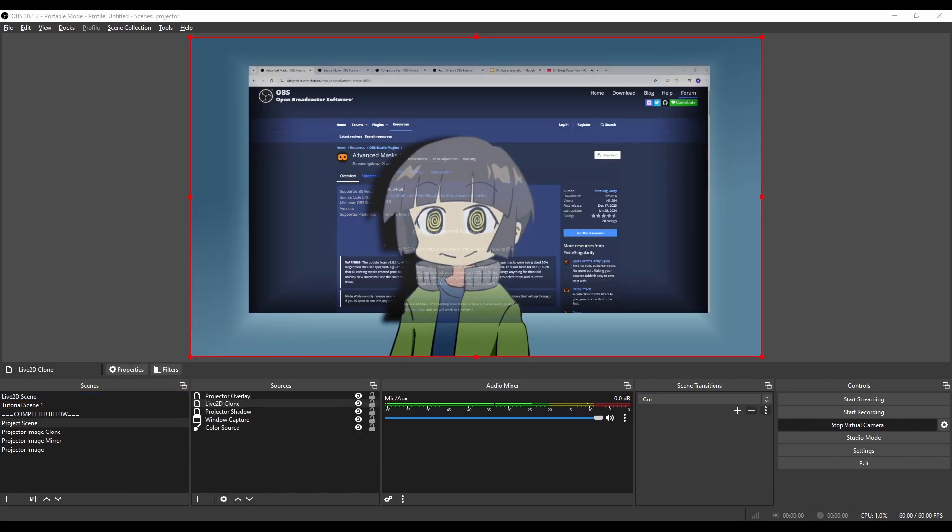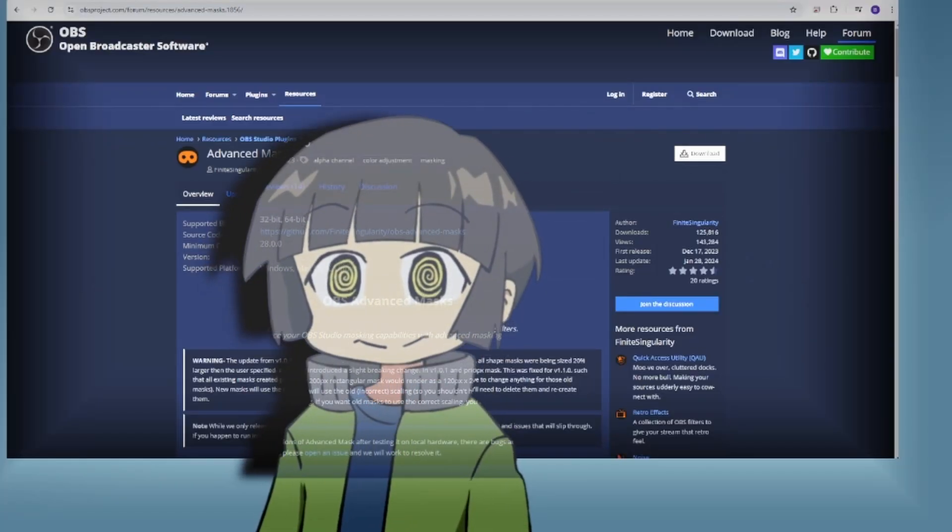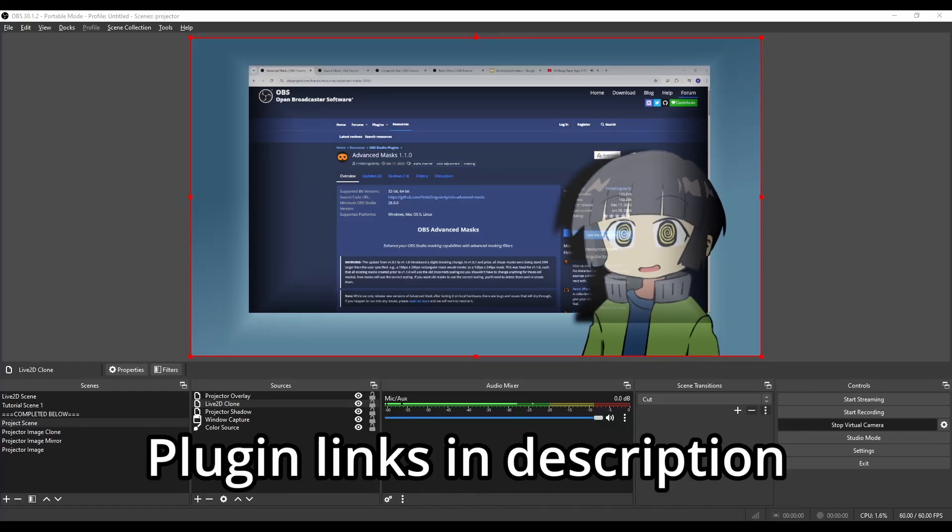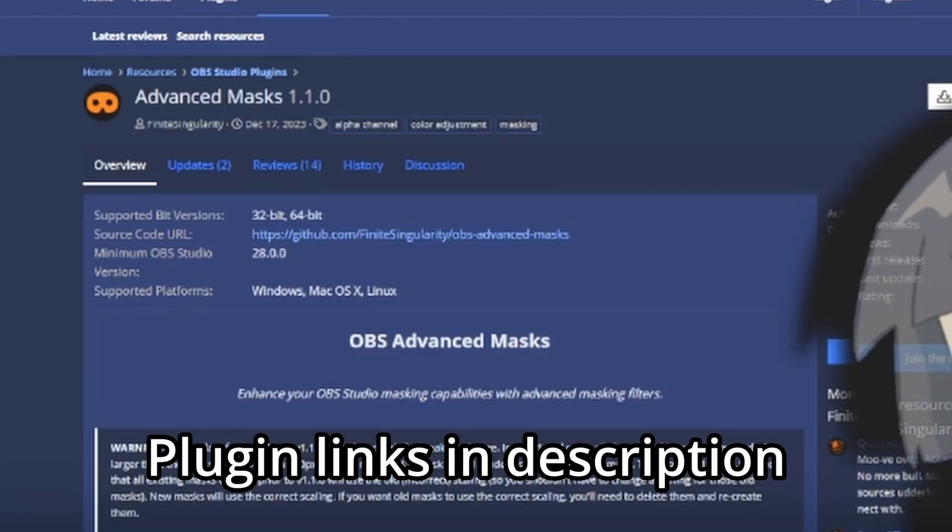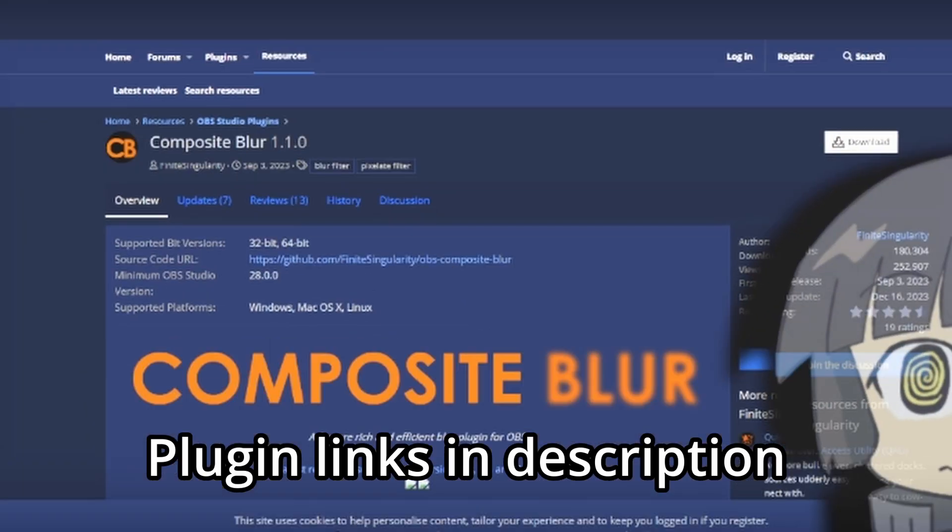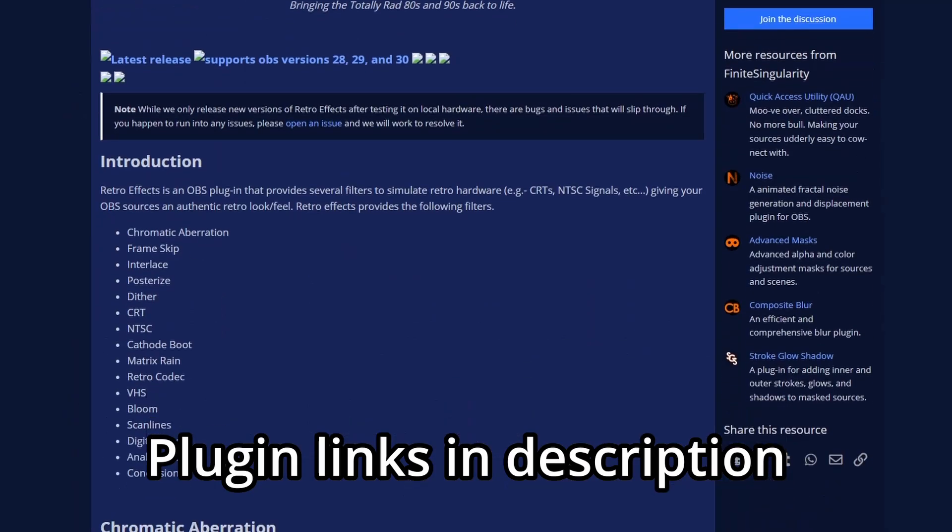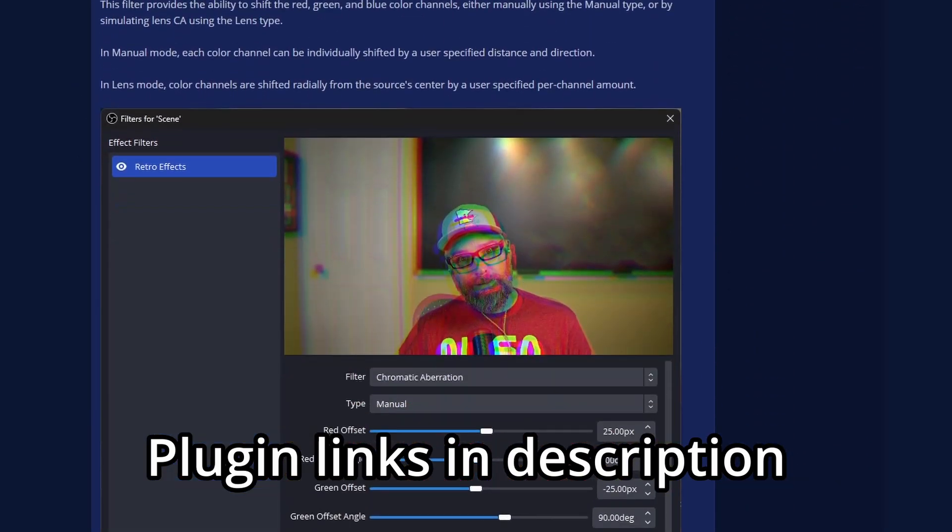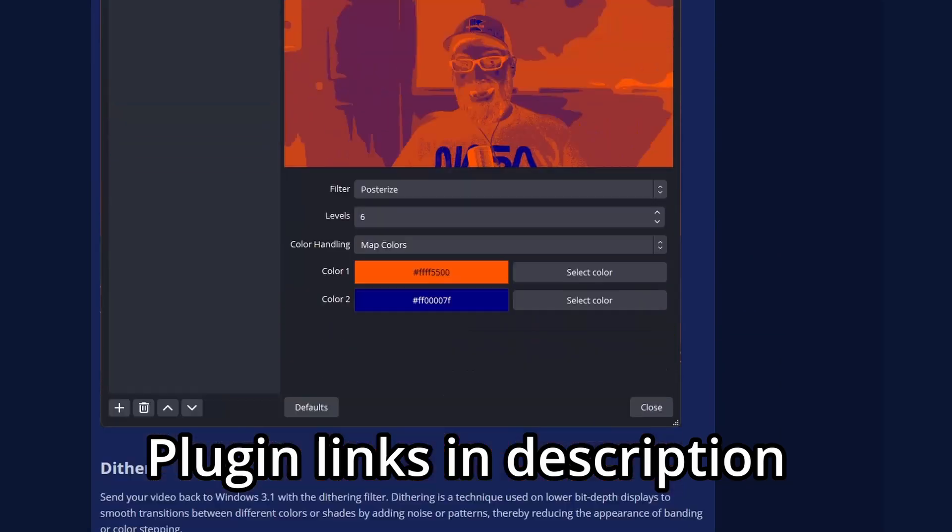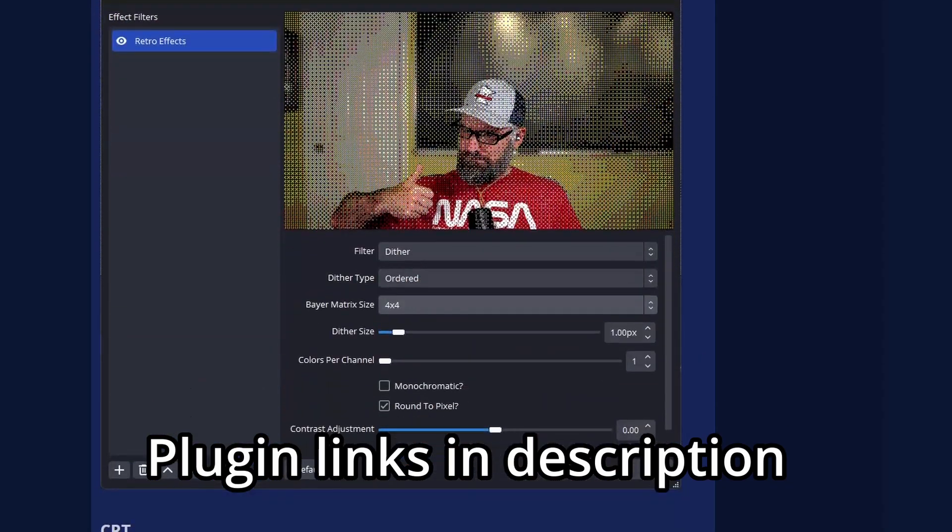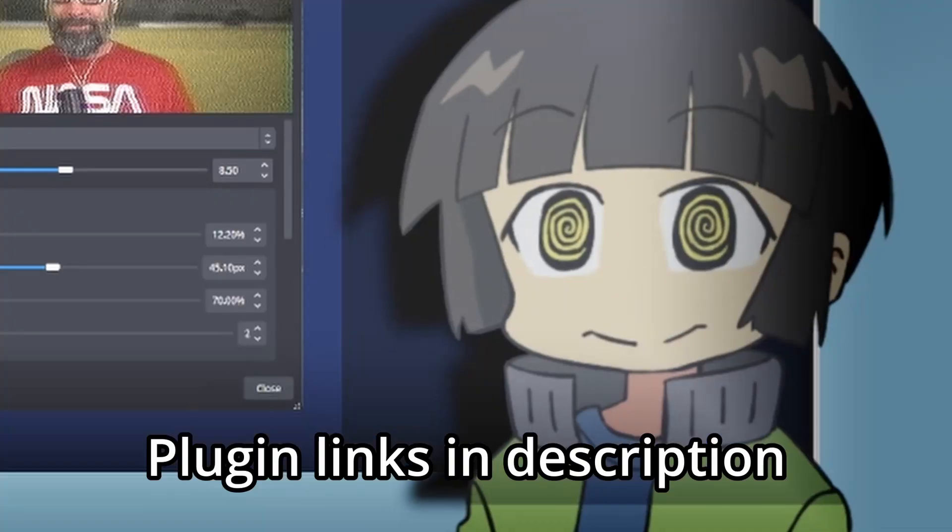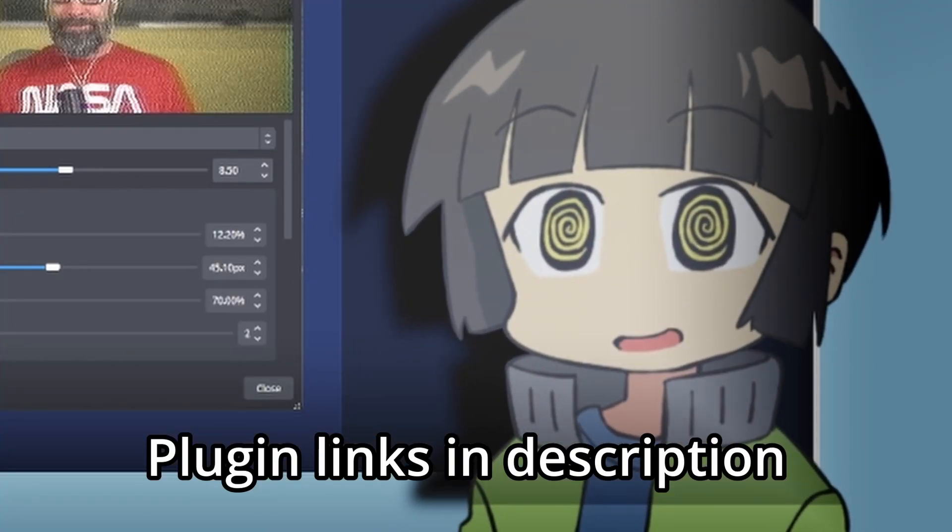Here are the plugins you'll need. You want to start with Advanced Mask, Source Clone, Composite Blur, and Retro Effects. This plugin makes it super easy to look like you're streaming with really old technology, like CRT right here. It's just an incredible plugin all around.